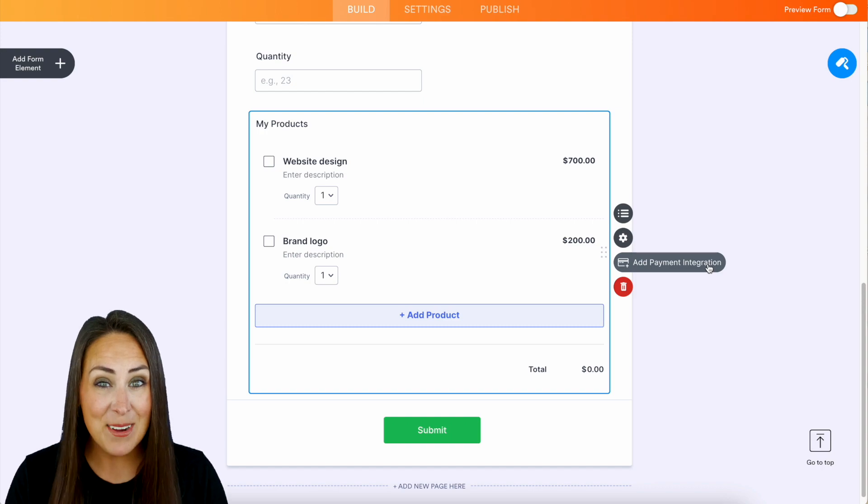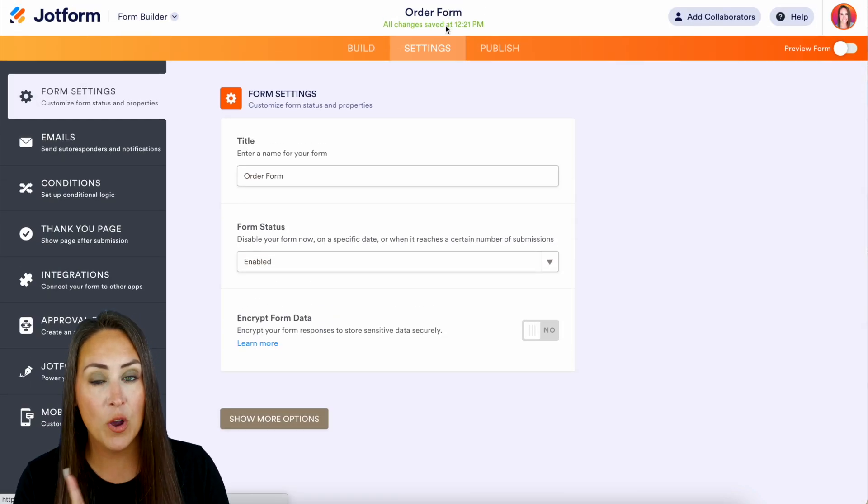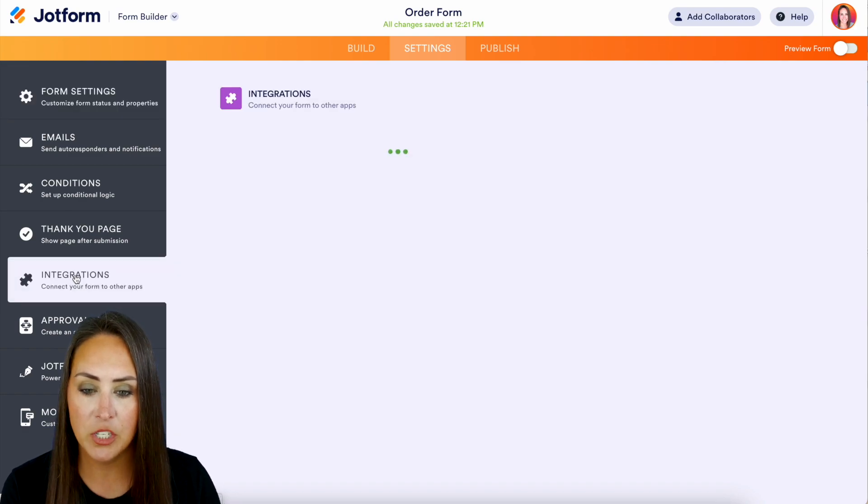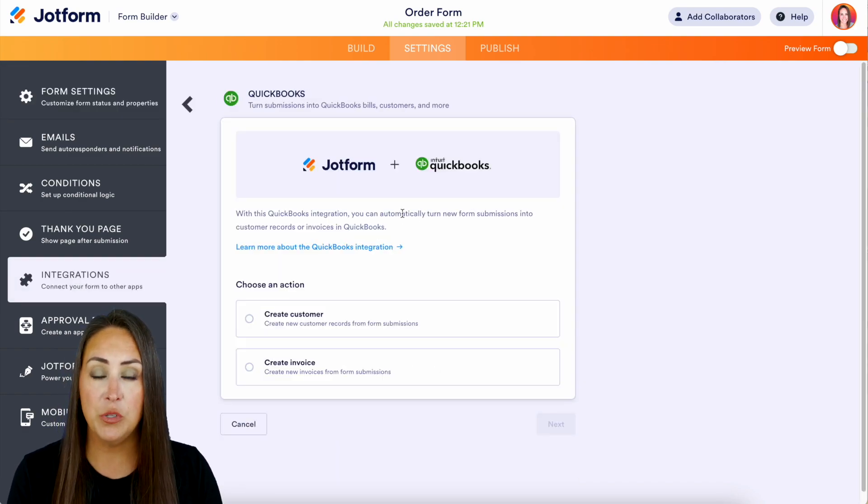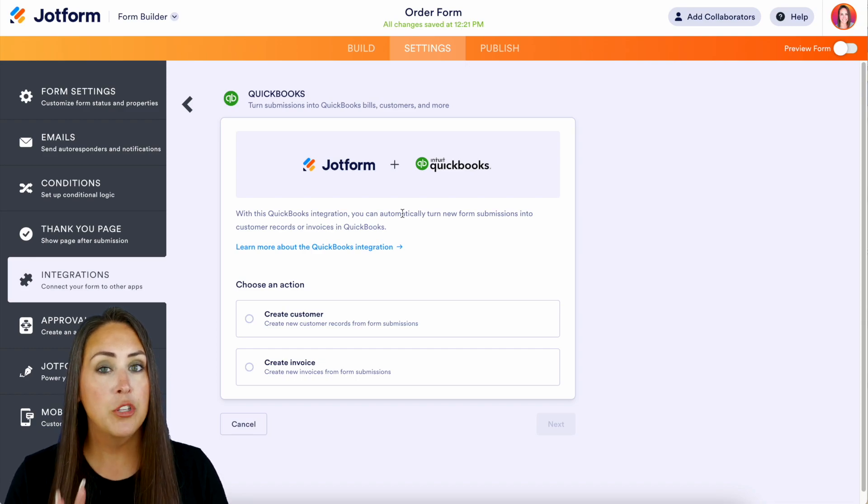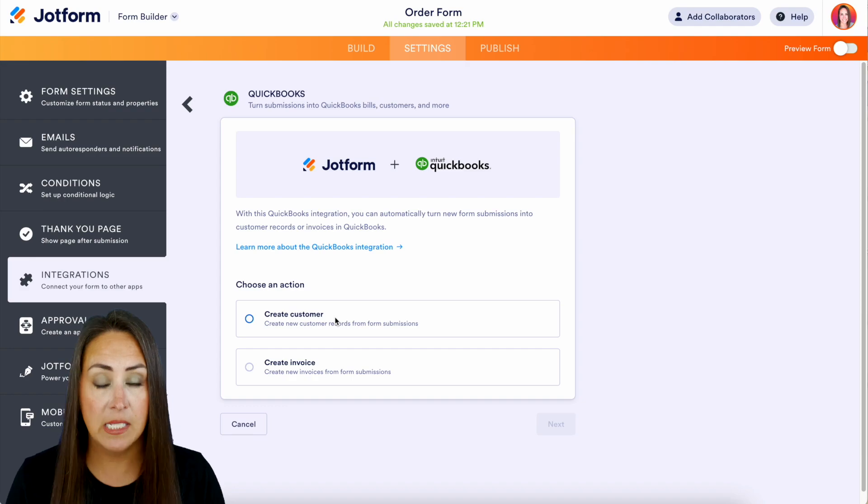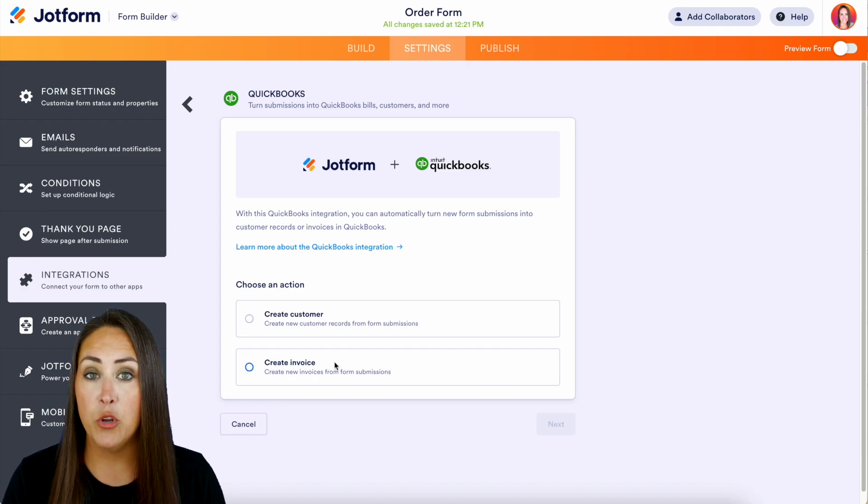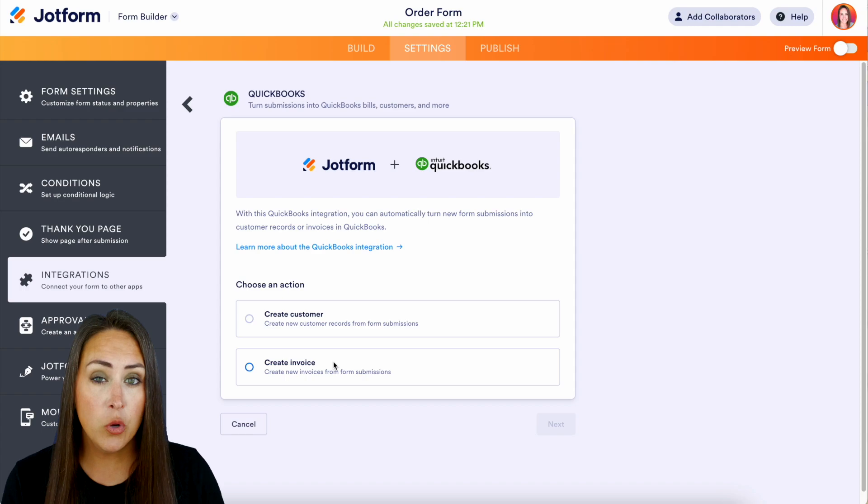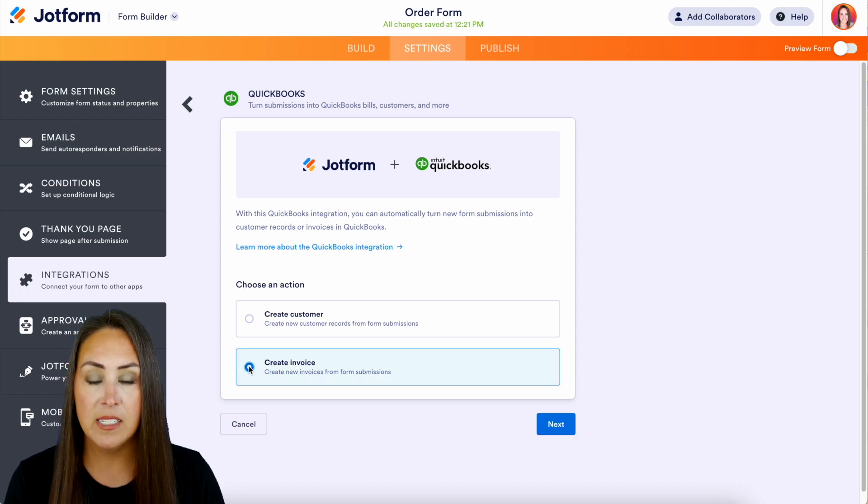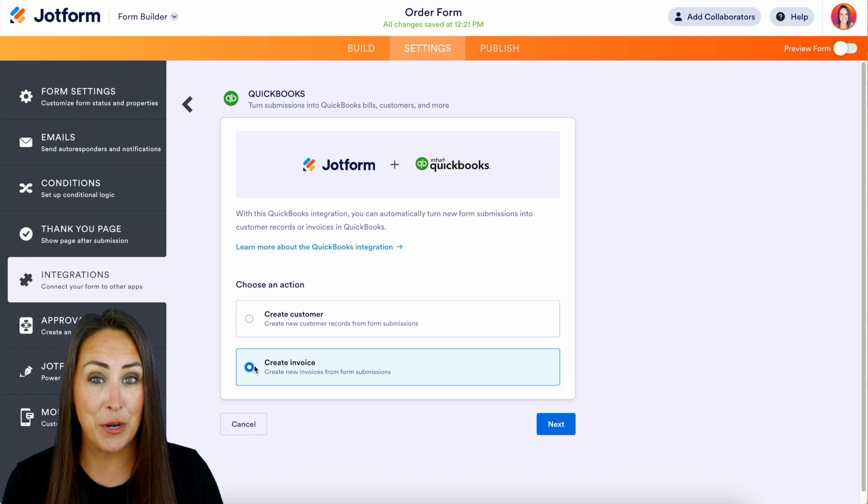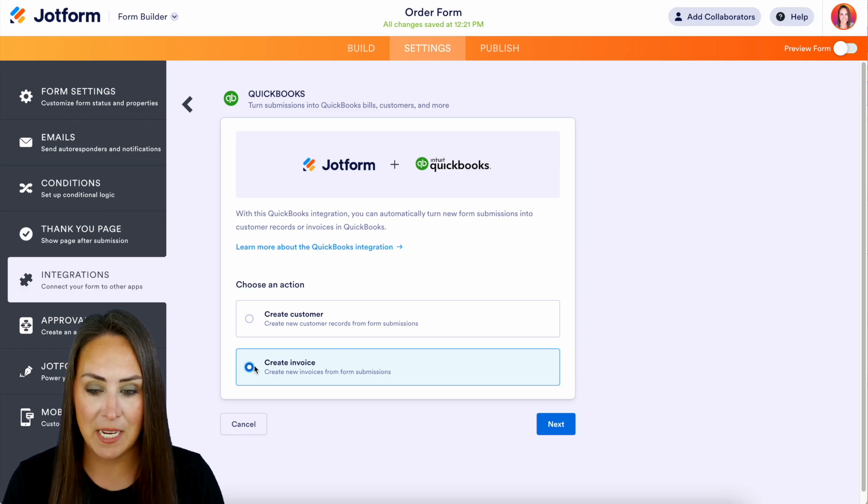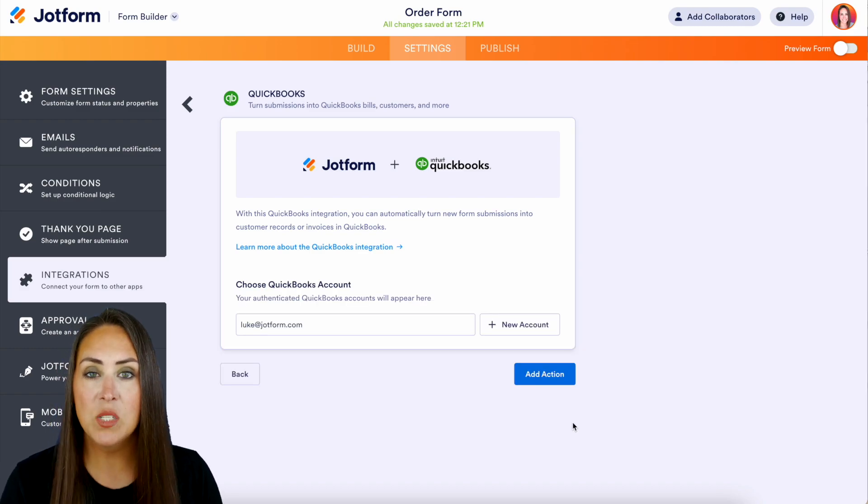Let's go ahead and head up to settings and let's get this integration going. So over on the left hand side we're going to choose Integrations. We'll choose QuickBooks, and if it's not here we can always use the search option at the top. And there are two different things that we can do with this integration: we can create a new customer and we can create a new invoice. Now for this example I'm just going to create a new invoice because when we create a new invoice it's going to look very similar to creating a new customer and I can walk you through at the same time. So let's go ahead and choose Next.